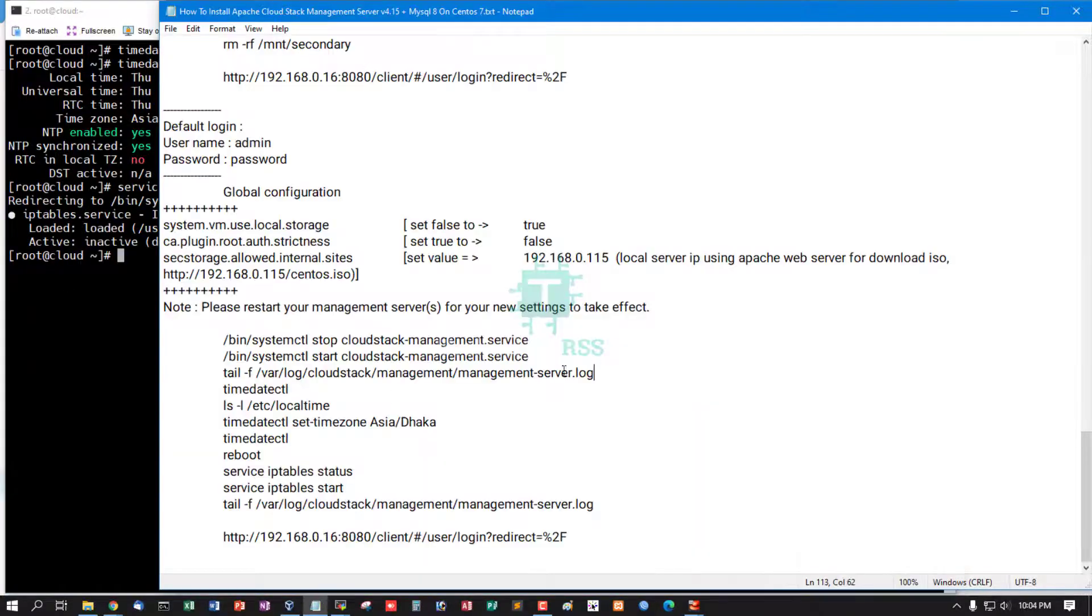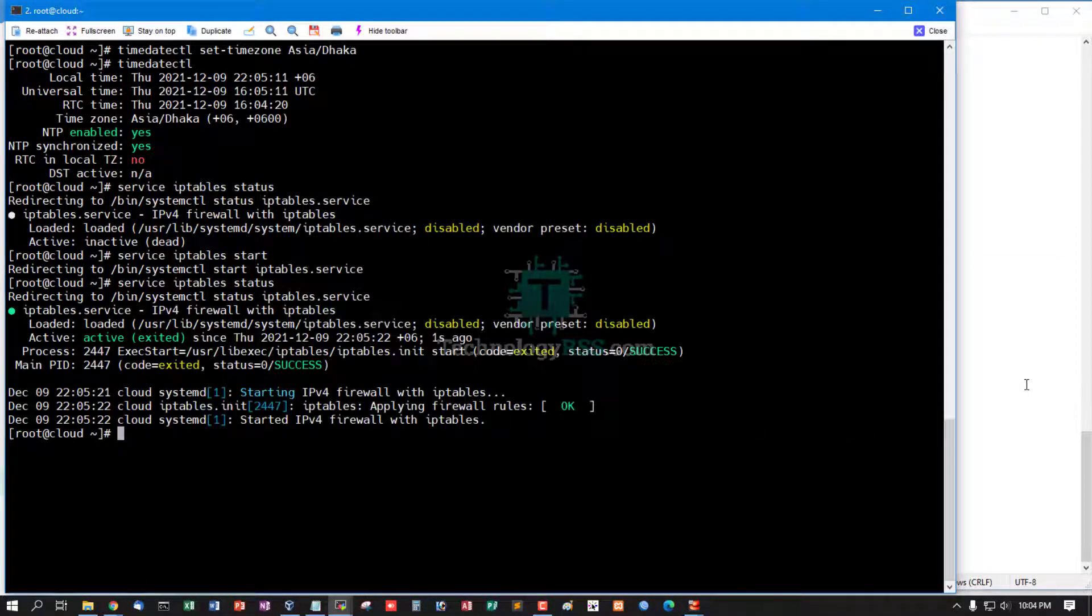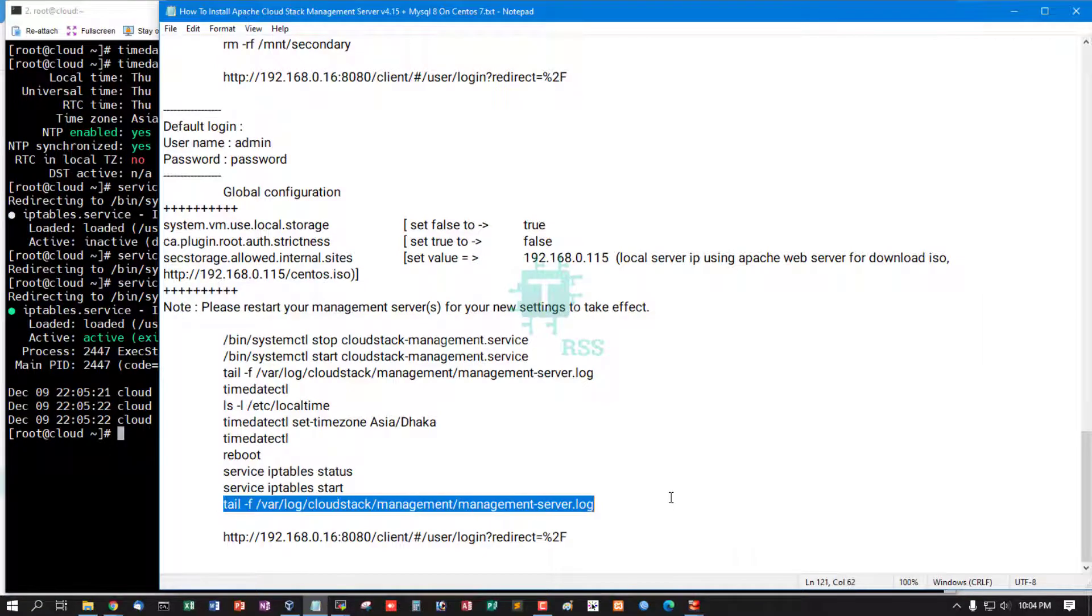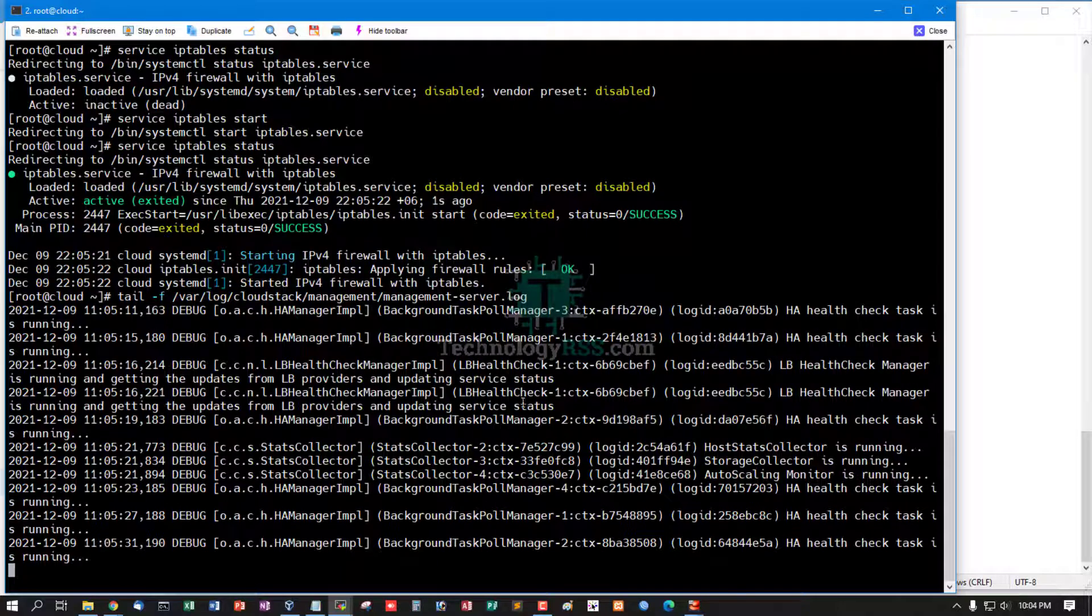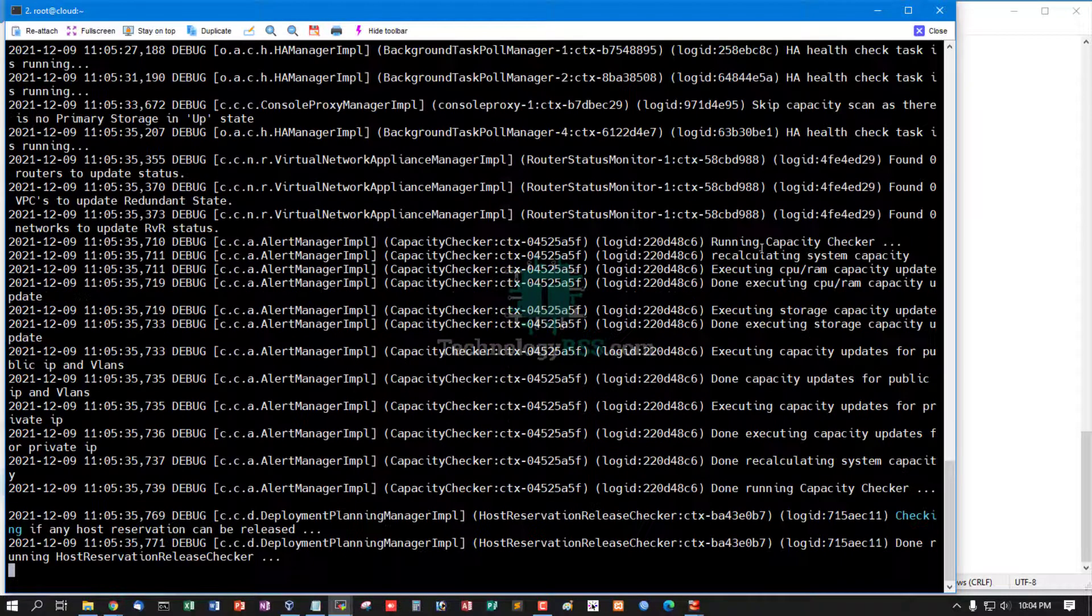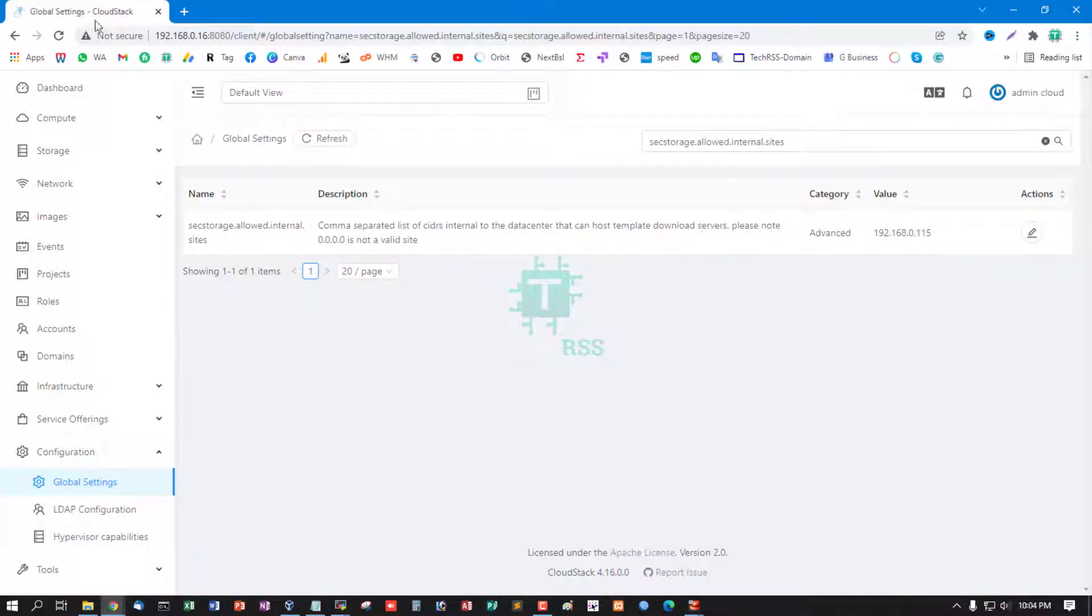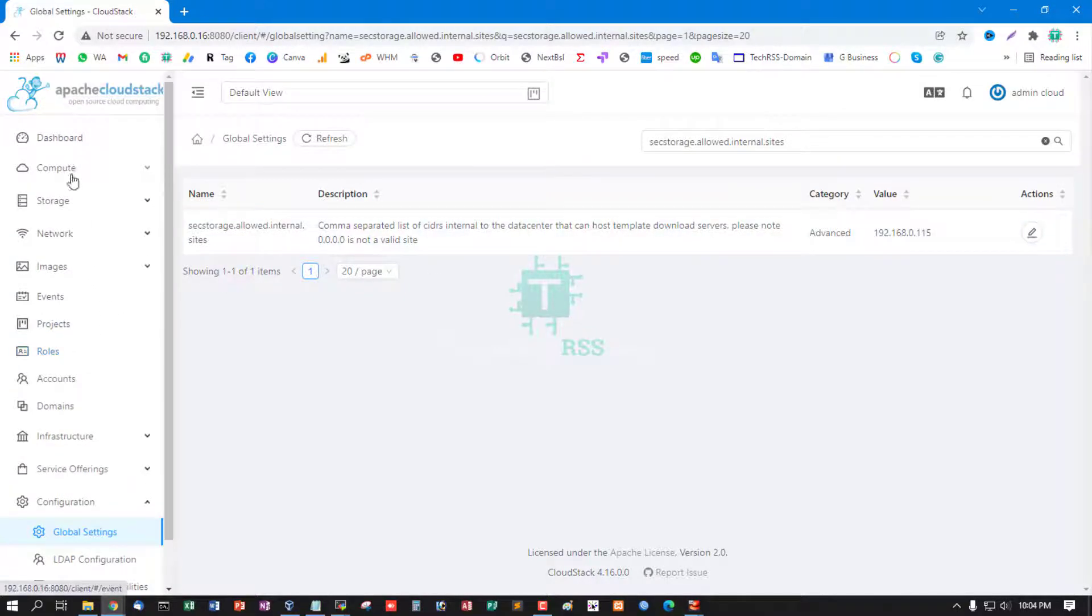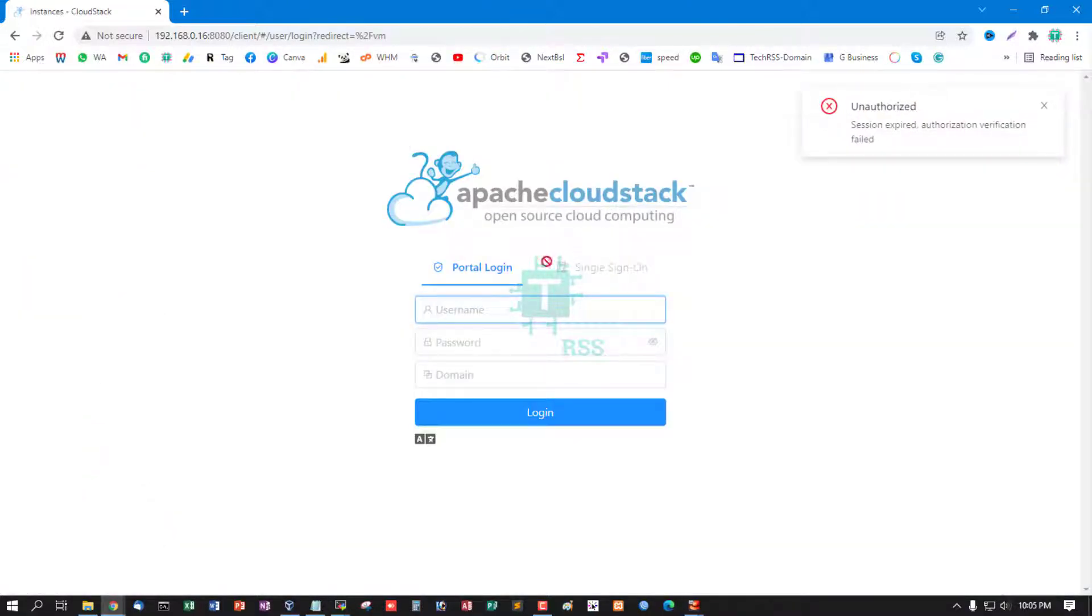You can check iptables service status. This is running. Check log - yes. Now wait for next tutorial to create basic or advanced zone, then upload ISO, then create VPC, and then create compute instance.